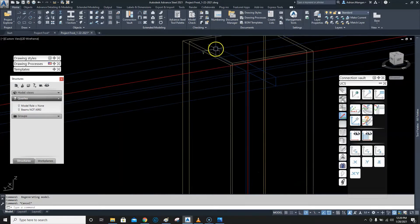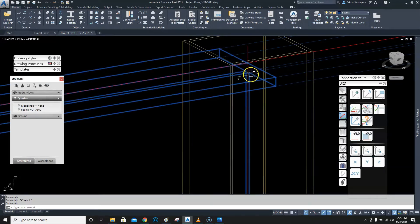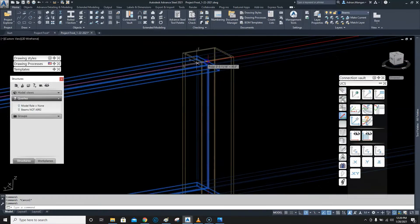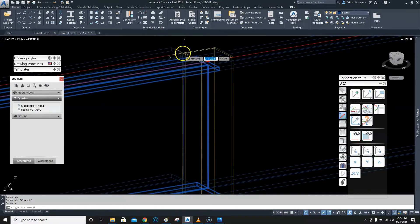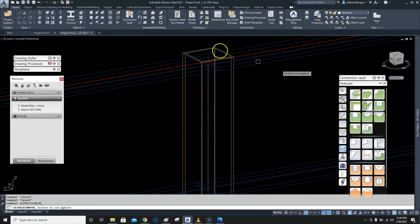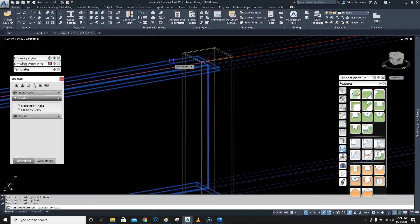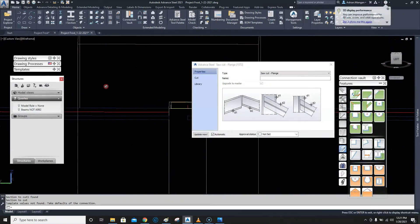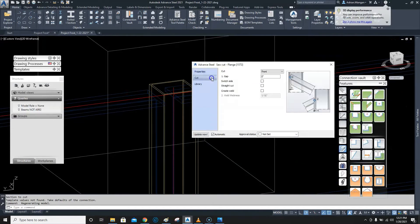I want a space of a quarter inch between this beam and this column so that I have enough space for a root pass for a weld. Rather than dragging it back a quarter inch, we're going to cut it. The cut function first looks for the object to cut against, and then the object to cut.